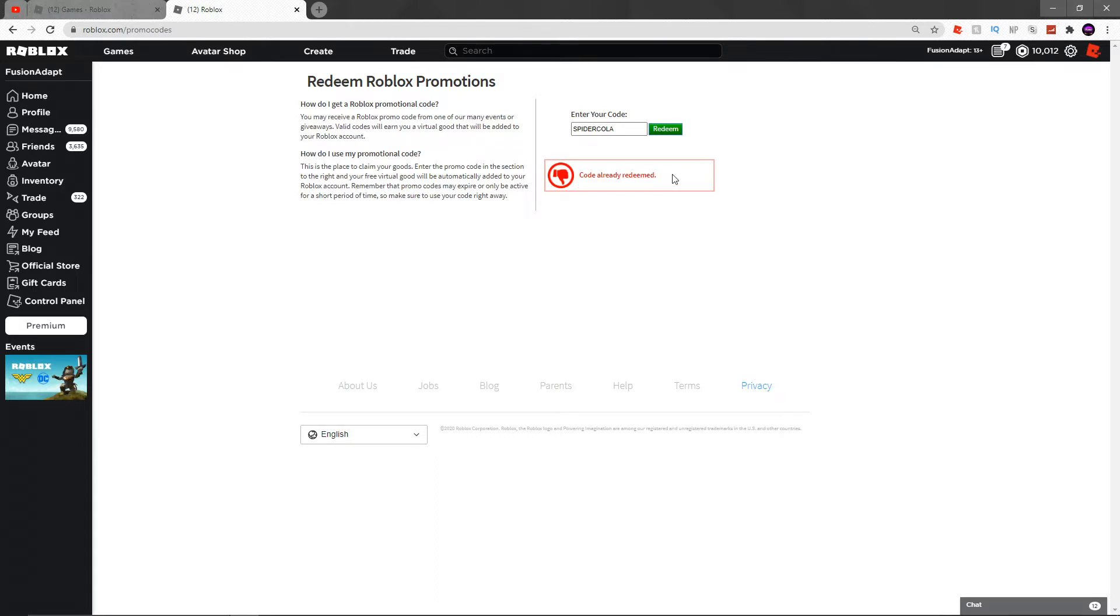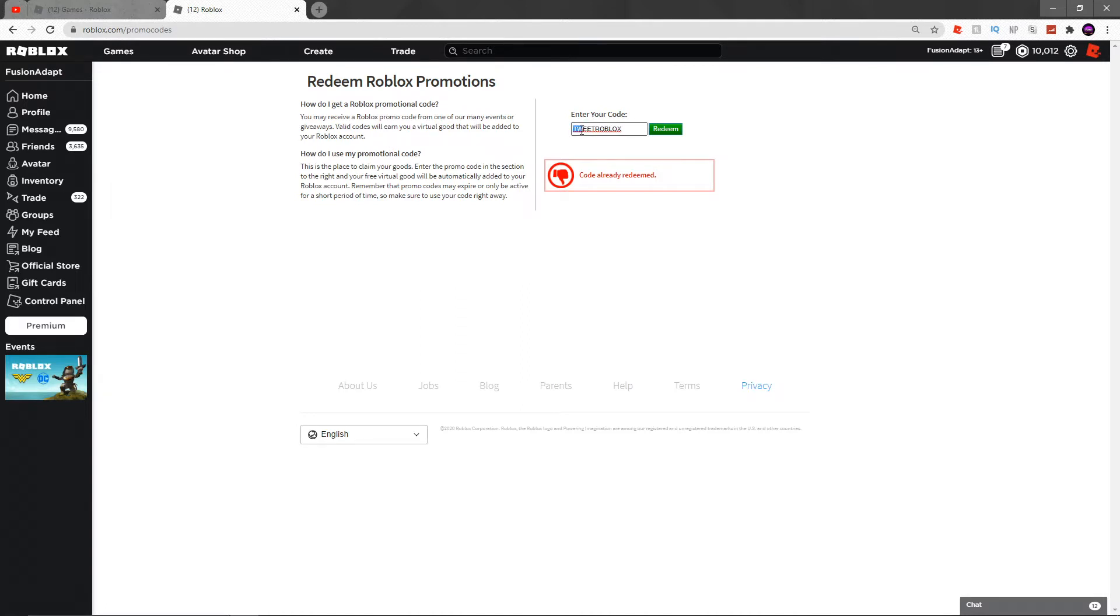The next code we have for you today is TWEETROBLOX. Tweet just like Twitter, T-W-E-E-T, and then Roblox, R-O-B-L-O-X. TWEETROBLOX, one word. You guys will click redeem and you'll see 'code is already redeemed.'